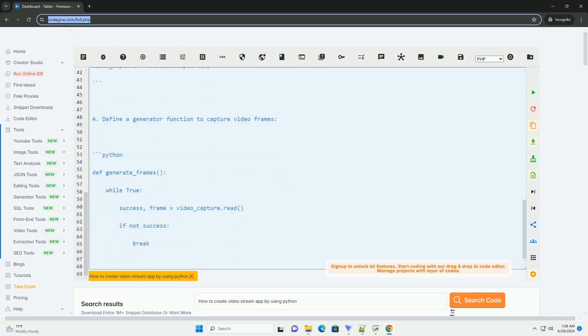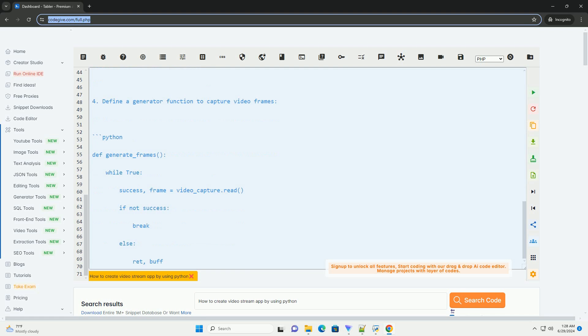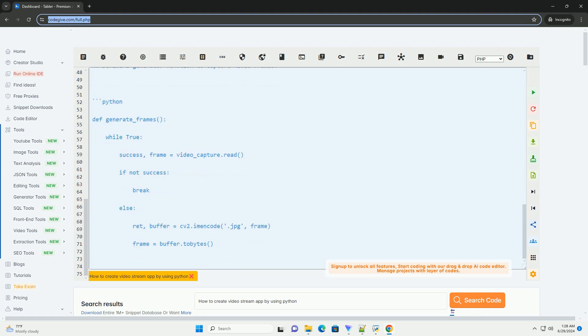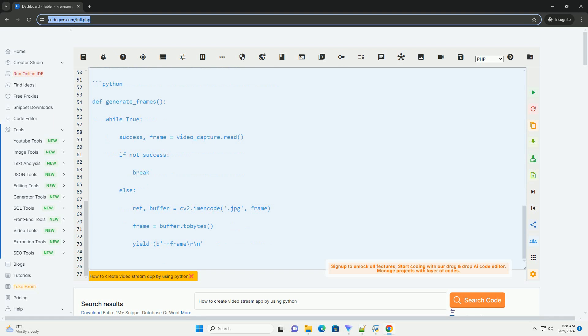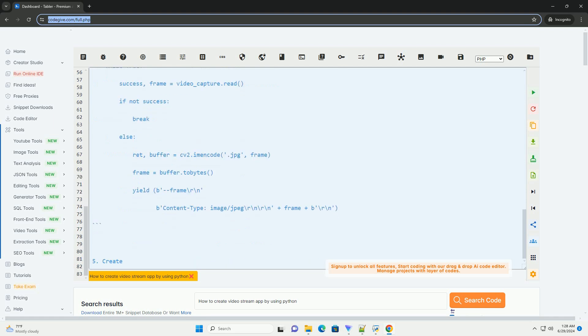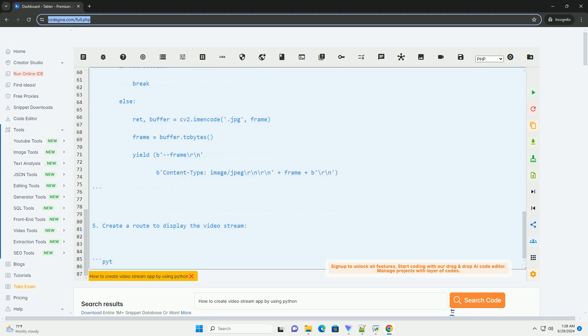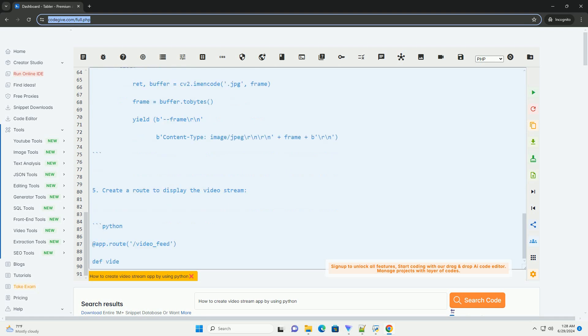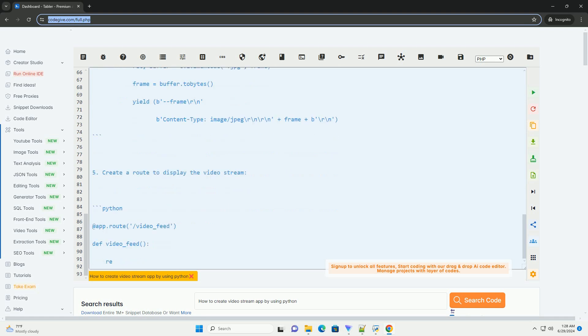and OpenCV is a powerful computer vision library that can be used to capture and process video frames. Here's a step-by-step tutorial on how to create a basic video streaming app using Python. Step 1: Install the necessary libraries. Make sure you have Flask and OpenCV installed. You can install them using pip.